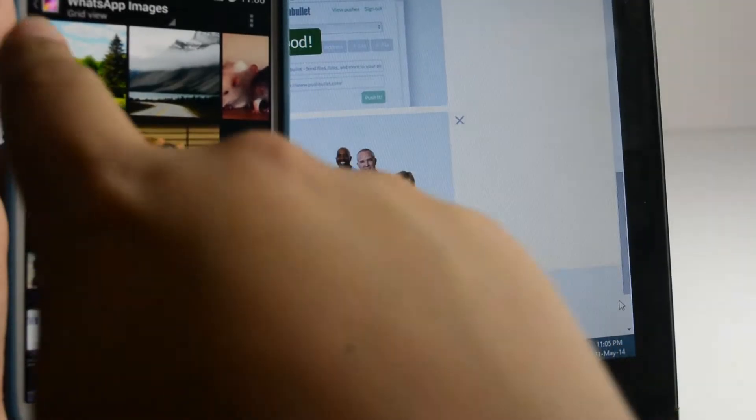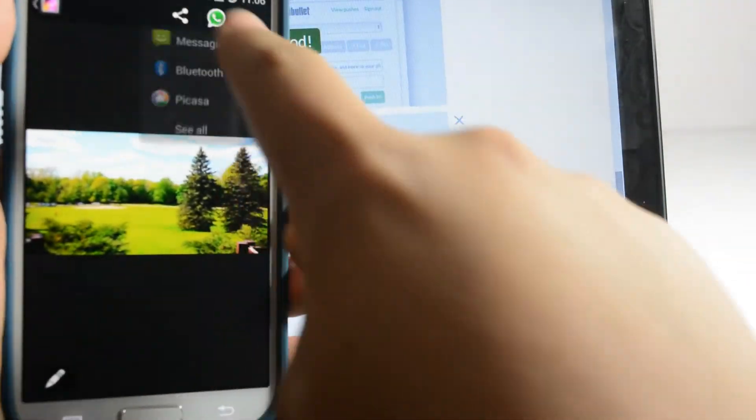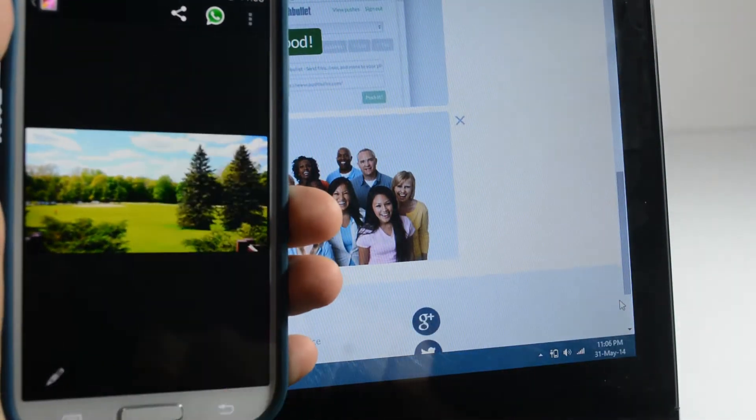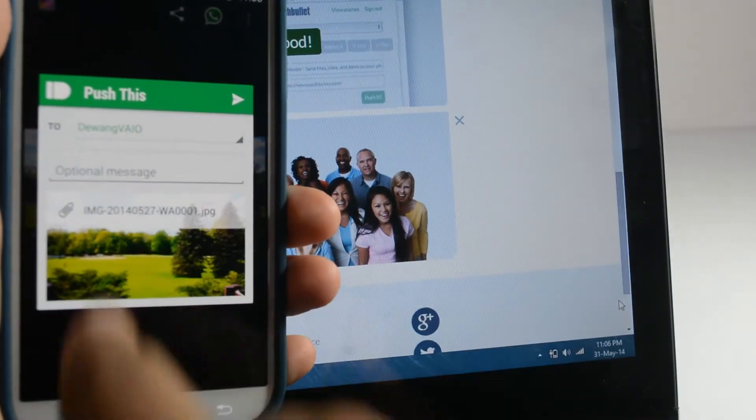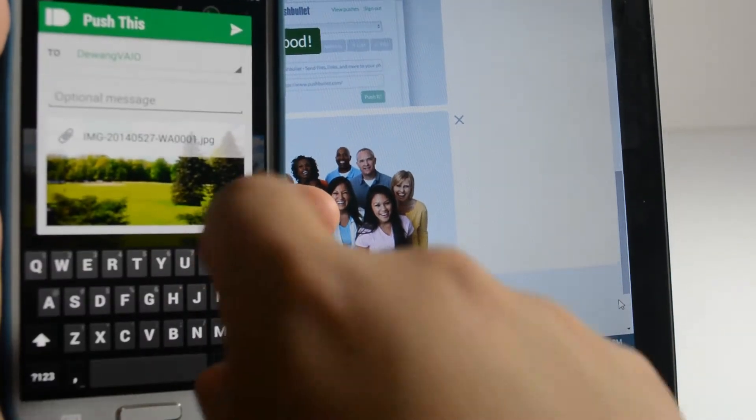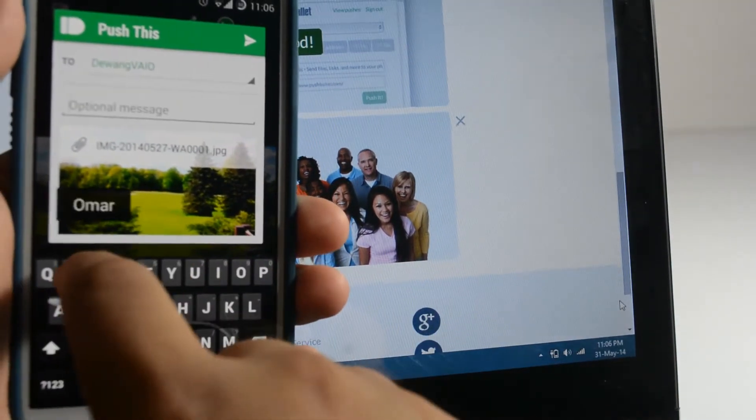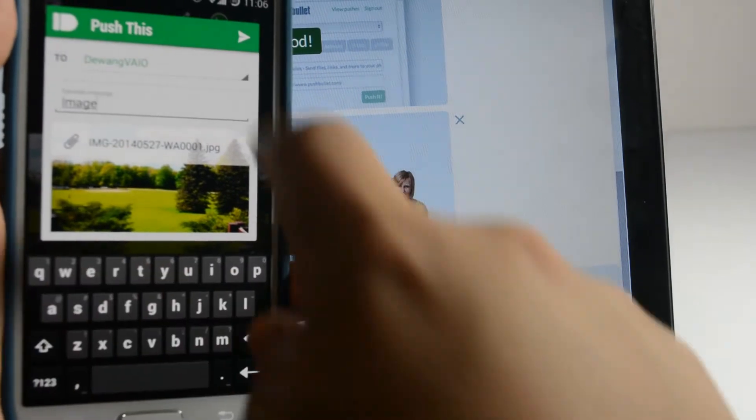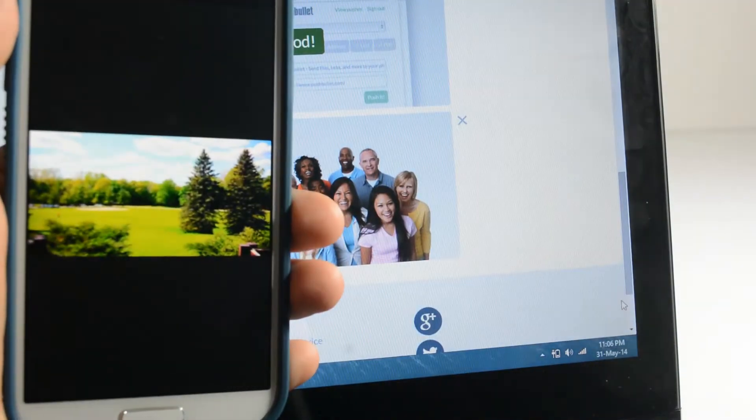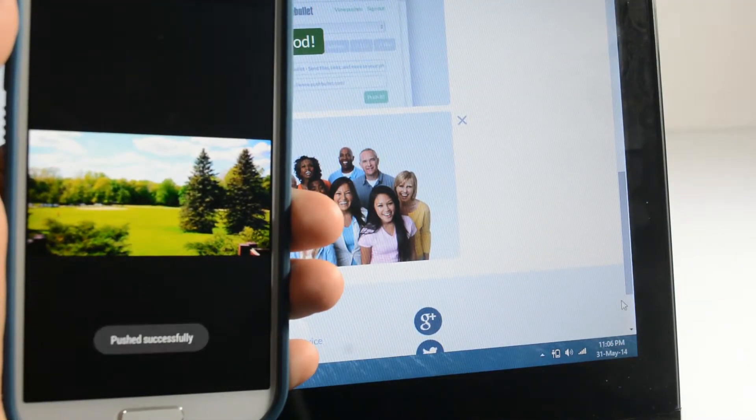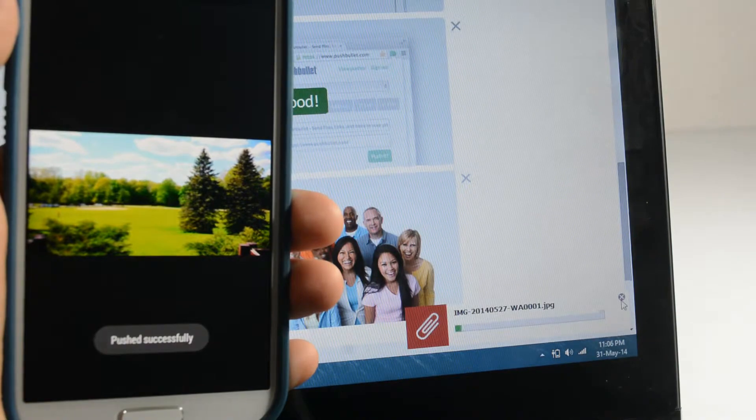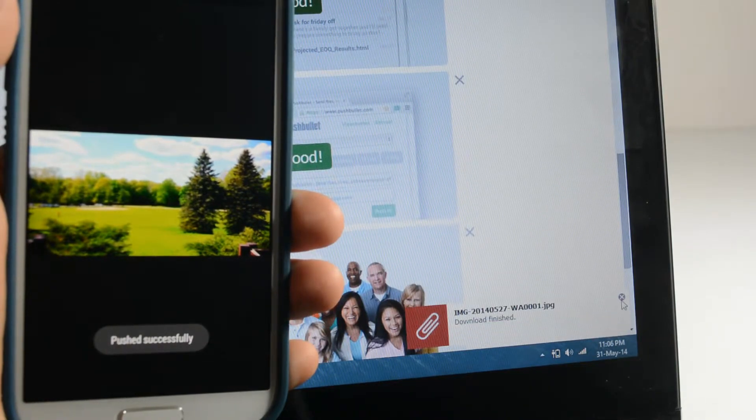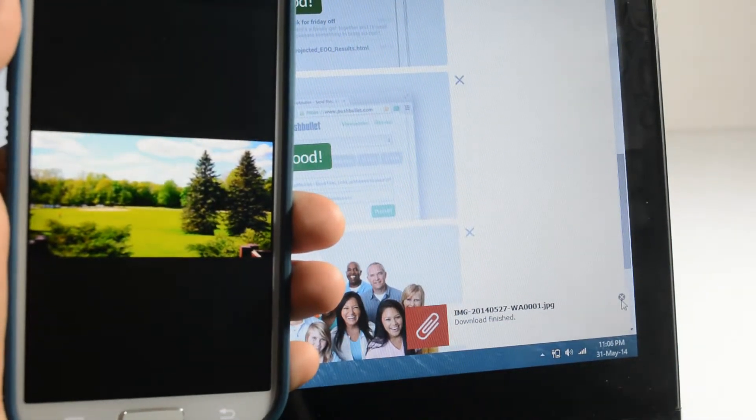Let's try the same with a photograph. Tap on Share, select a new push. You can add an optional message if you want to. And then press an arrow. Bam! There we have it. And the image will automatically download in less than a second.